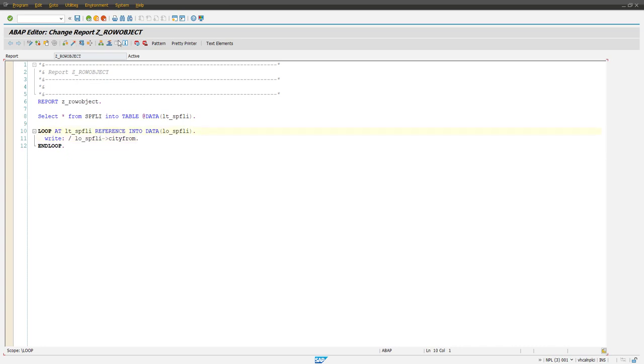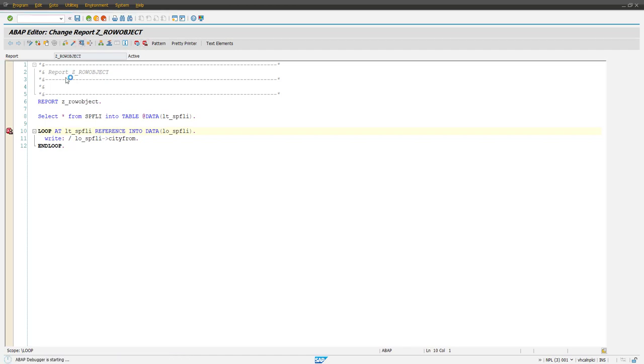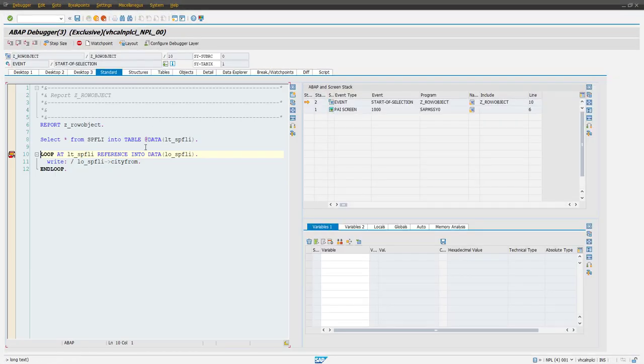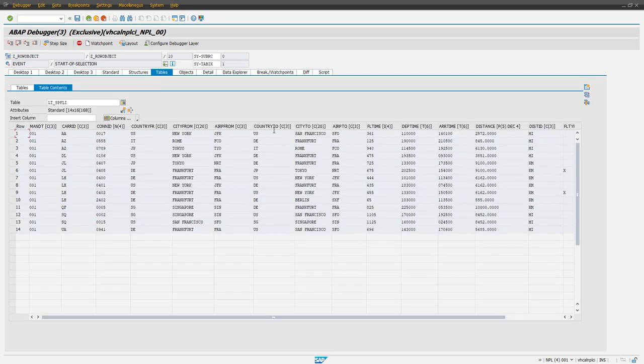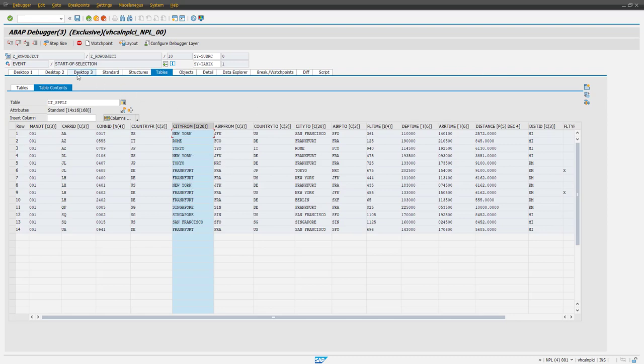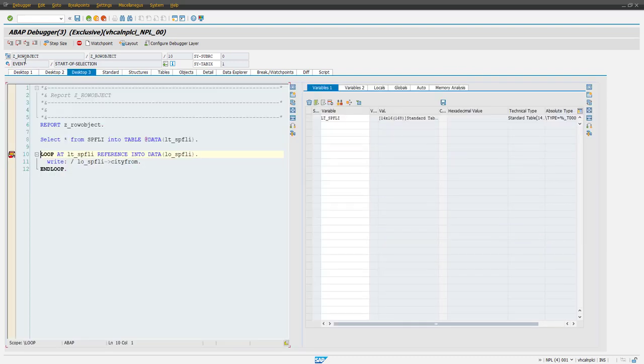So let's put a breakpoint here and see how it is going on. So you get 14 records. 14 records have country from this field basically we are using, okay. Now do an F6.